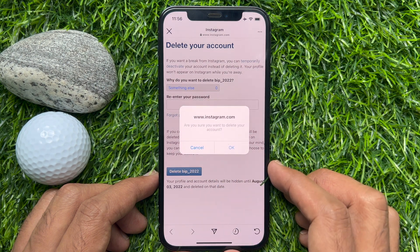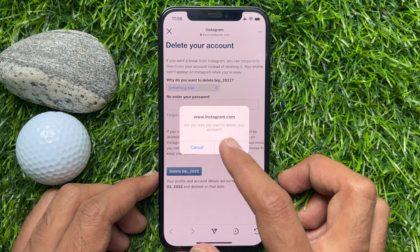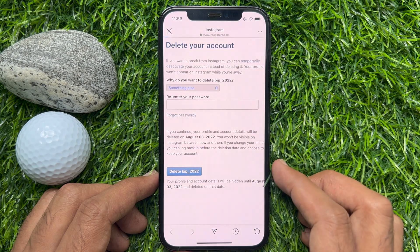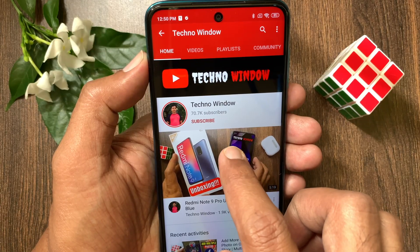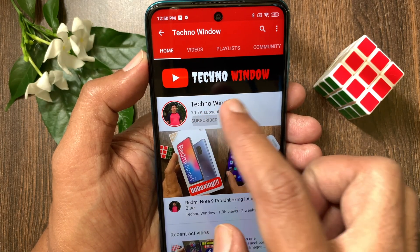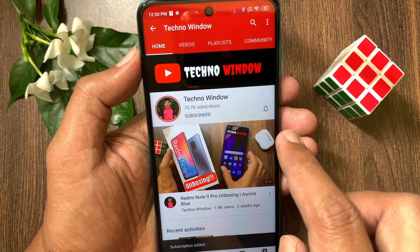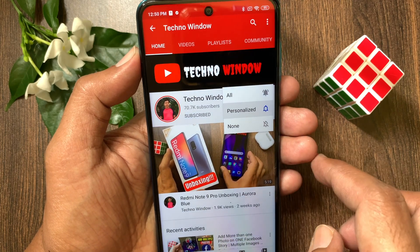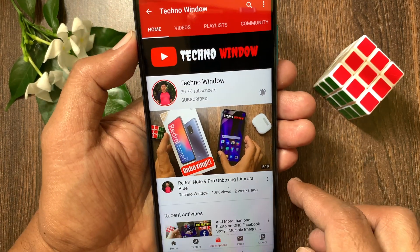So, these are the steps to delete your Instagram account using iPhone. Hope this video helped you. Please subscribe to my channel by tapping the subscribe button. Also tap the bell icon to receive notifications about all new videos. See you next time.